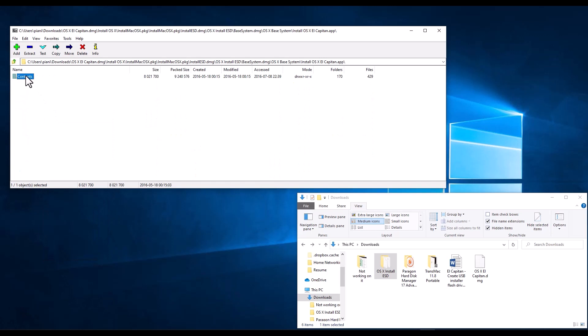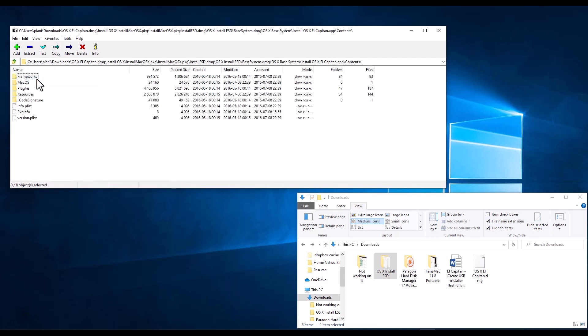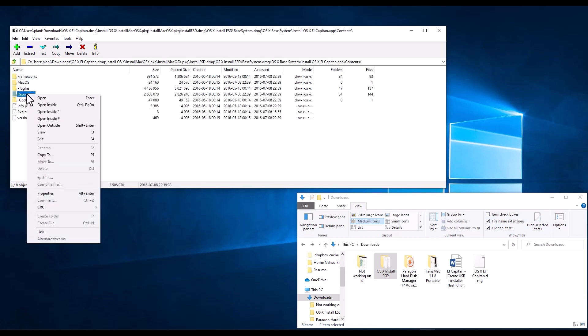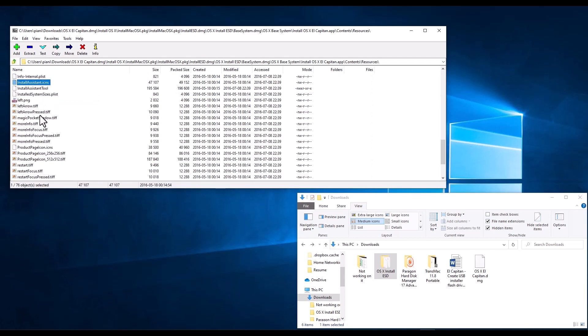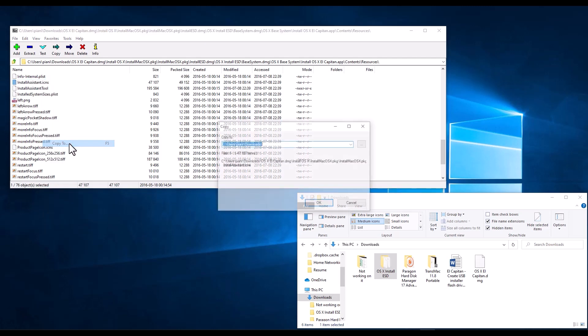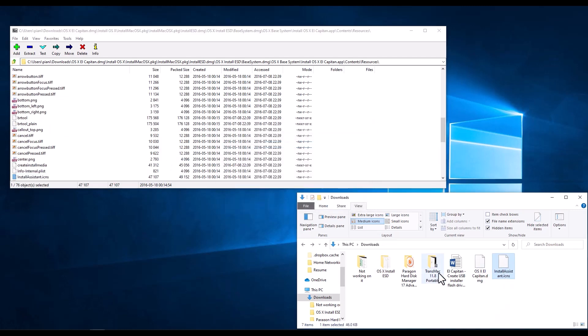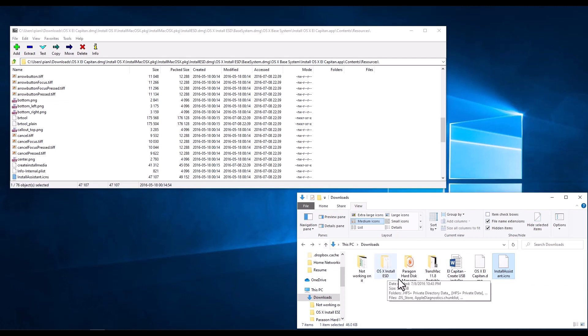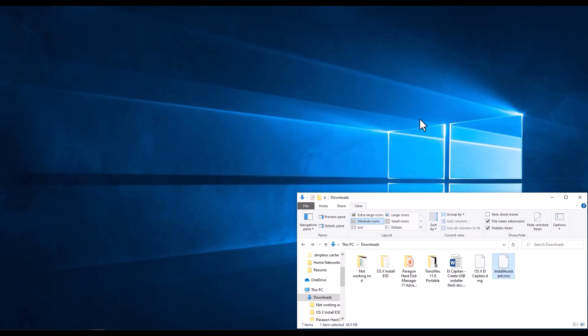We have the Contents folder, we open that too. And we see the Resources folder, and we right click and open, and here we need to copy the Install Assistant Icons file. So we right click and then copy to our Downloads, and now we have both things that we need, which is this folder, OS X Install ESD, and the Icons folder that we grabbed from there. So we're done with 7-Zip, so we can X out of here.